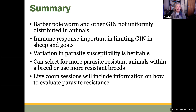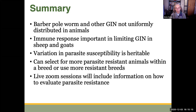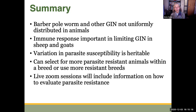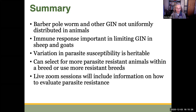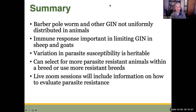In summary: barber pole worm and other GI nematodes are not uniformly distributed among animals because of a number of factors, including inherent genetic susceptibility, which is related to the immune response that limits GI nematodes in sheep and goats. That variation in parasite susceptibility is heritable, and we can select for more parasite-resistant animals within a breed or by using more resistant breeds. Our live Zoom sessions will include information on how to evaluate resistance to parasites. That's the end of my mini-sessions on the basics of parasites.